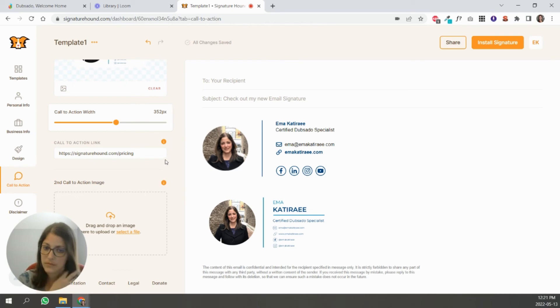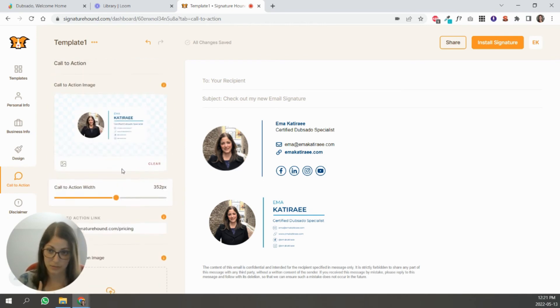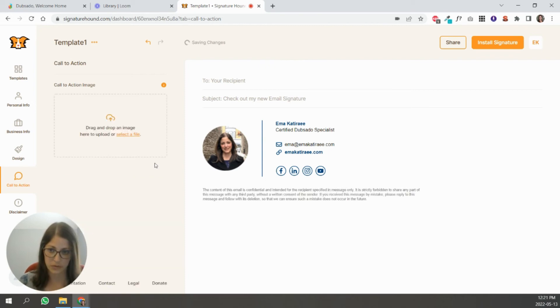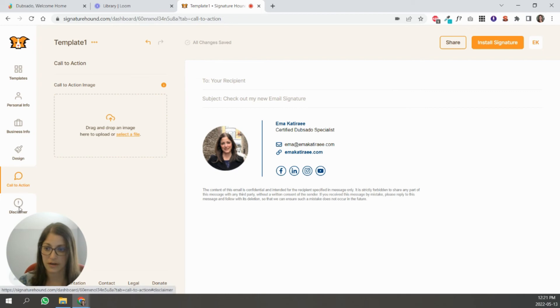So in that sense, it's pretty cool. I personally don't need it for my email signature that's going out all the time. So I'm just going to remove that, but it is a pretty nice feature to have.